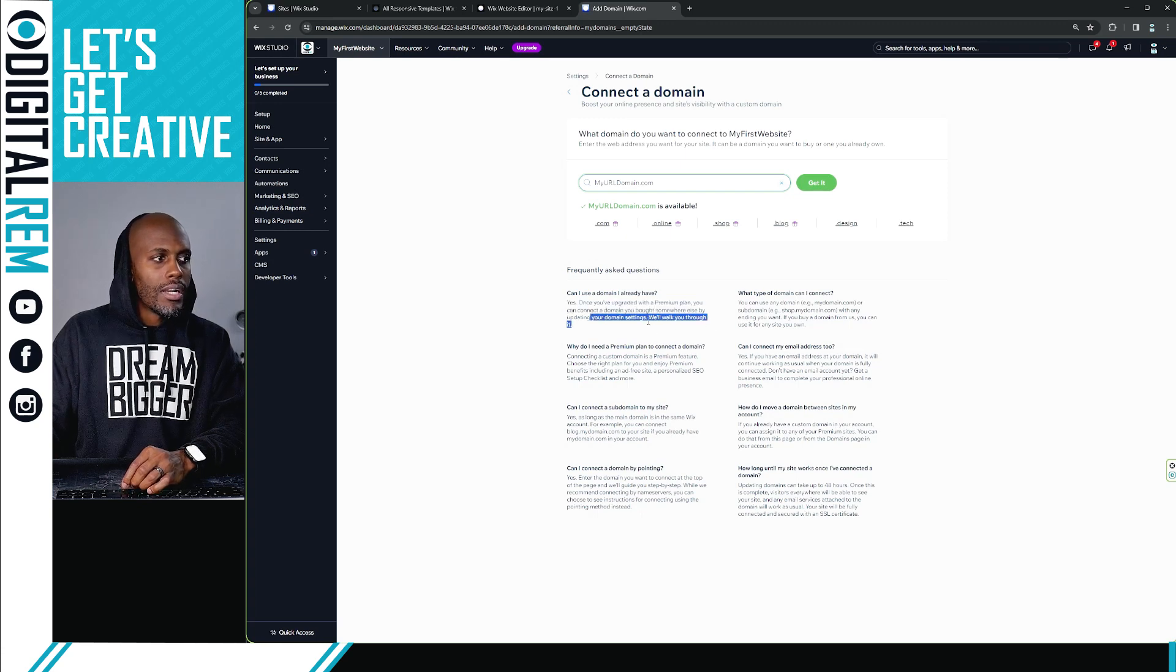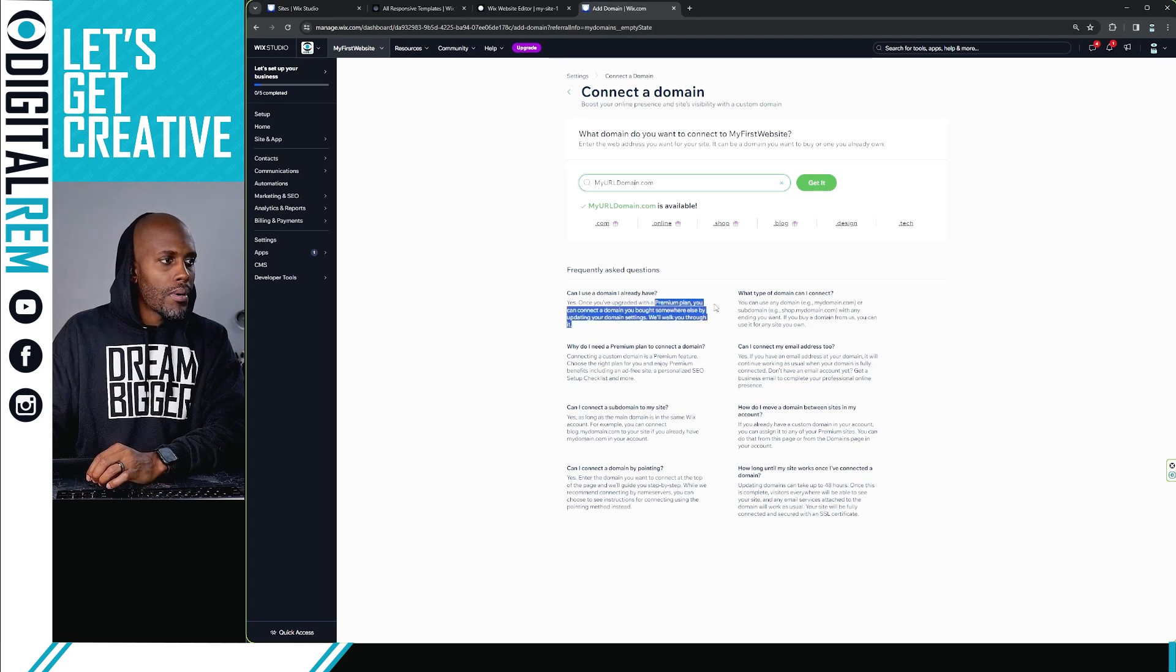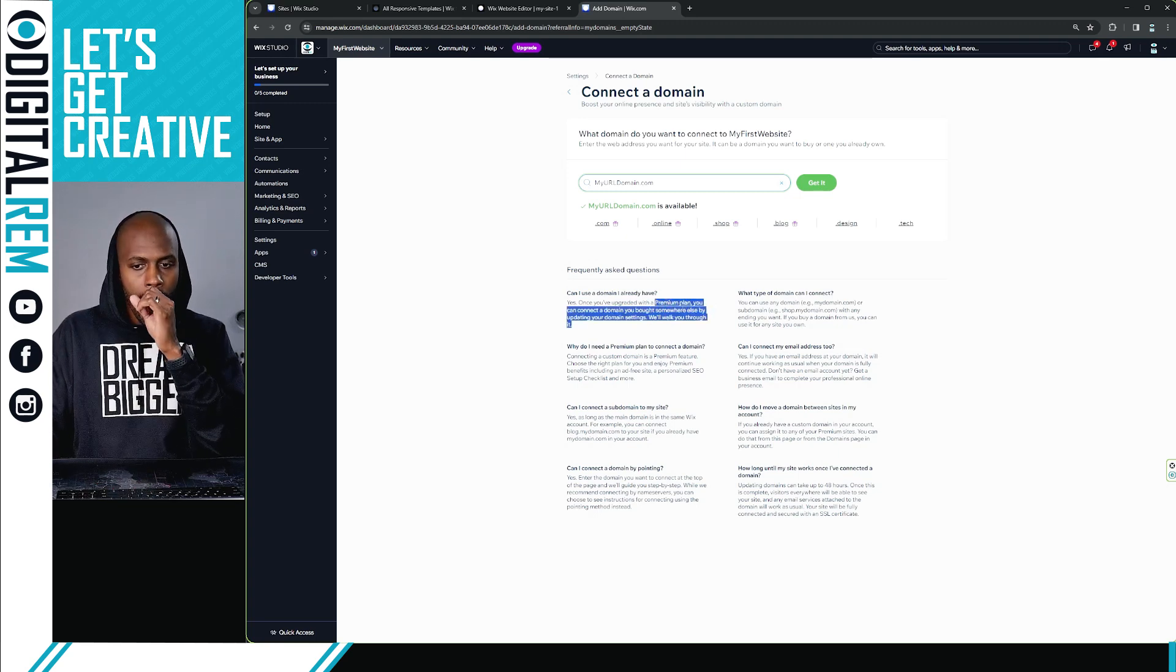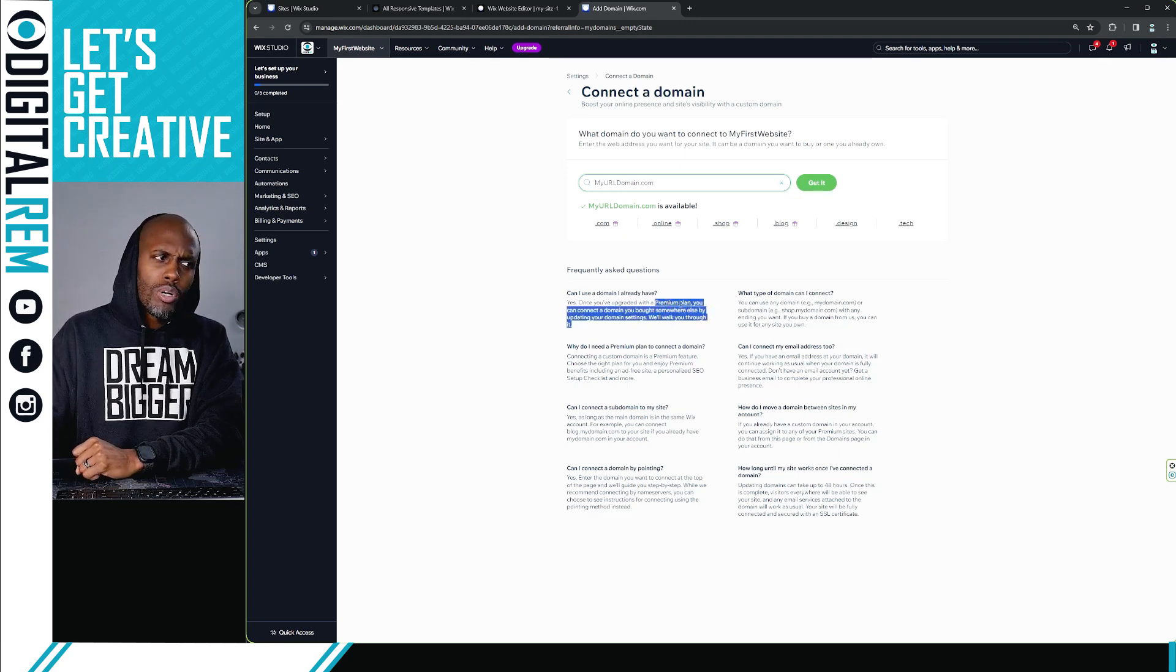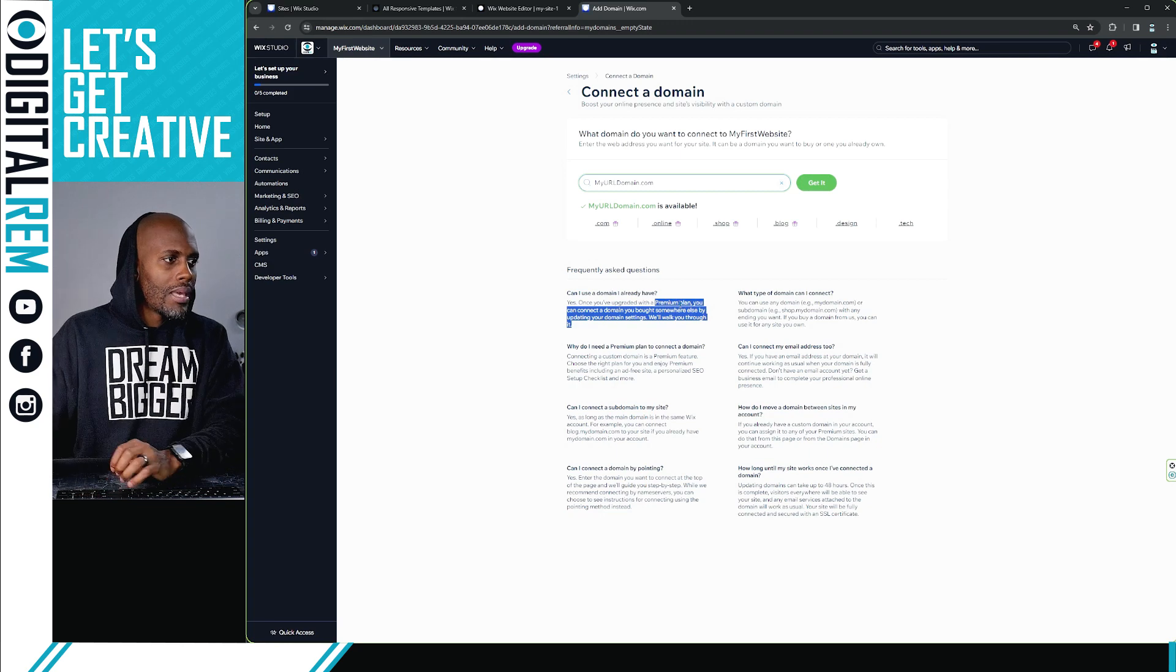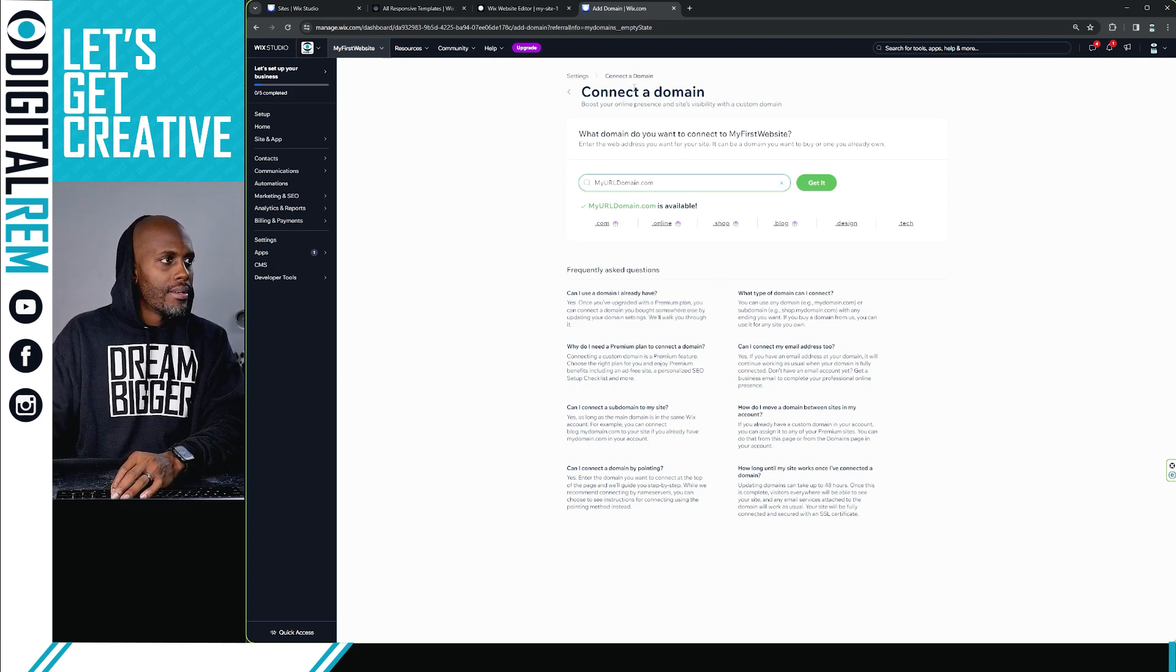We'll walk you through it, right? So simply like that. Once you get to the premium plan, you can do pretty much all of that.